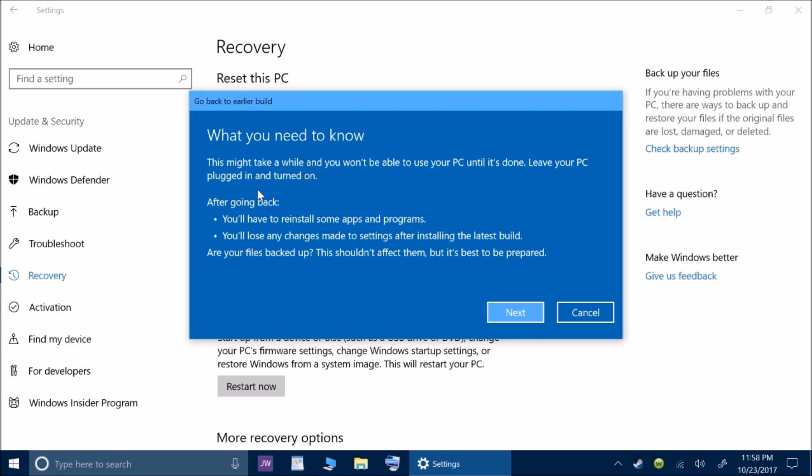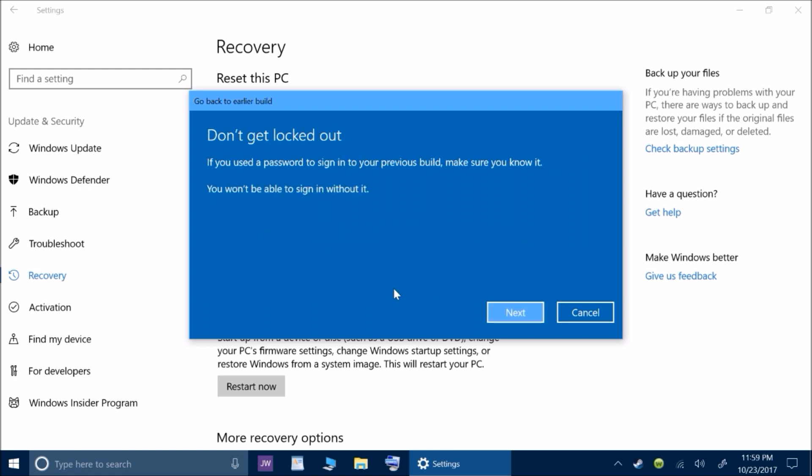After going back, you'll have to reinstall some apps and programs. You'll lose any changes made to settings after installing the latest build. Are your files backed up? This shouldn't affect them, but it's best to be prepared. It is always best to go ahead and back up any time that you roll back just in case something happens in the process. If you want to continue, you click next.